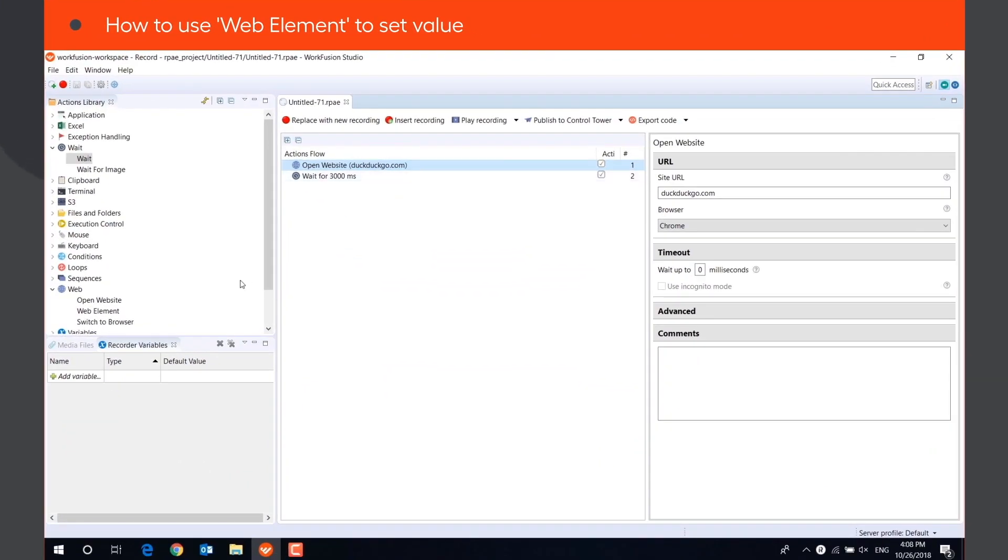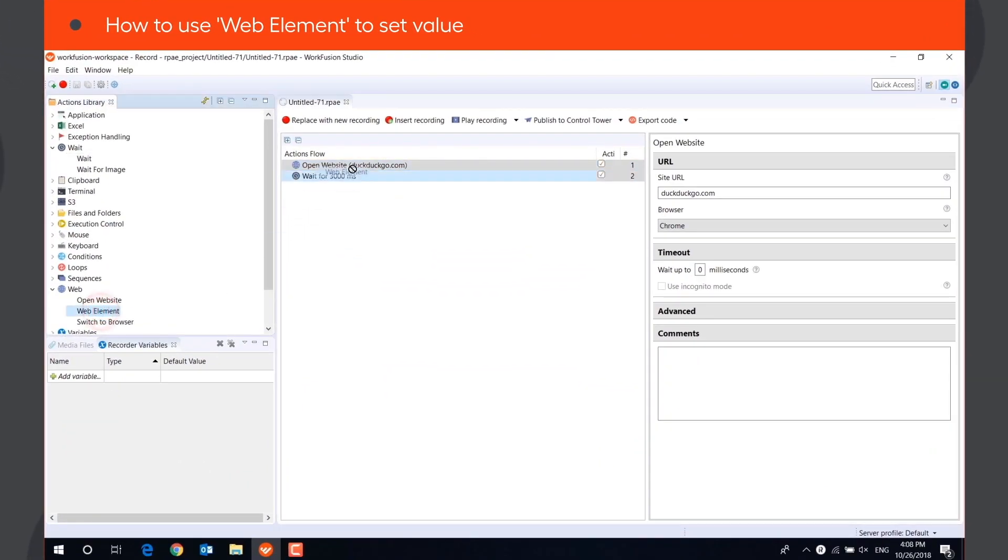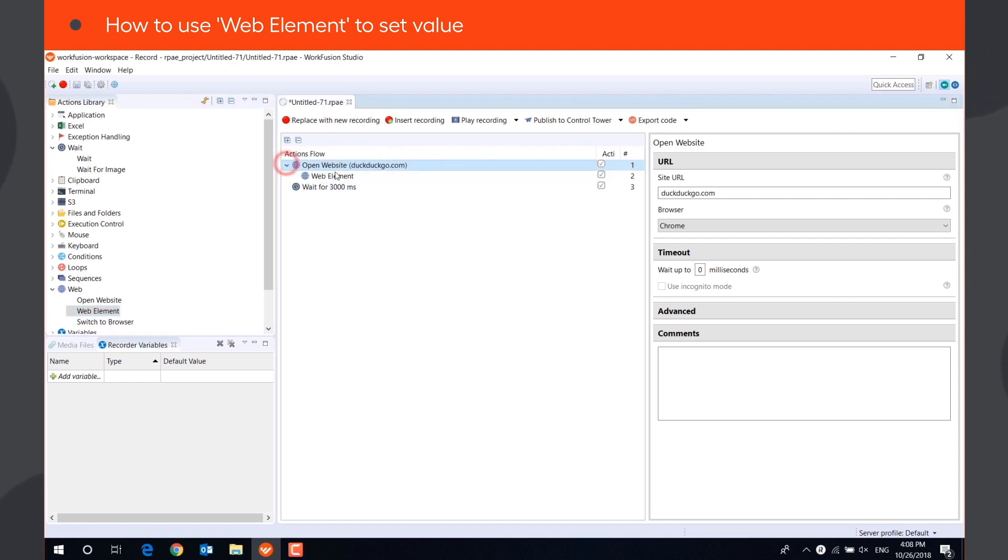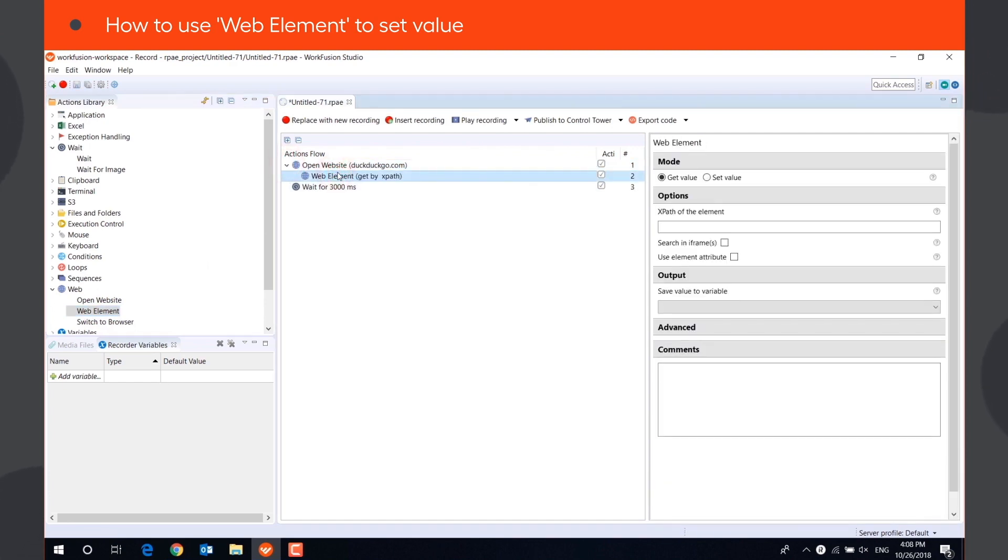To set or get the value of a web element, you can use the WebElement action. It is faster and more reliable than clicking and typing text on the page.